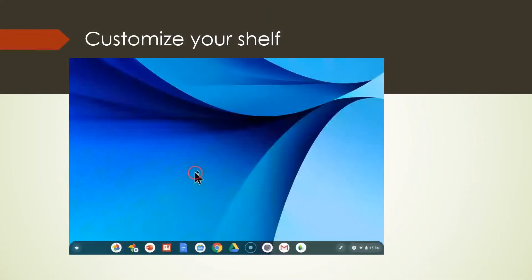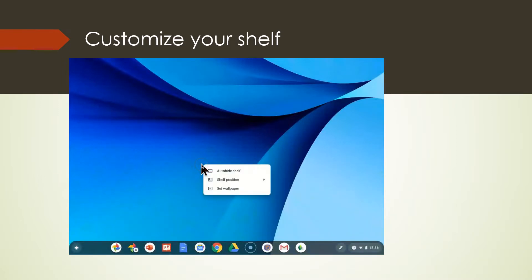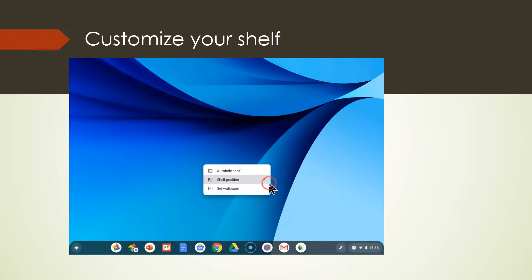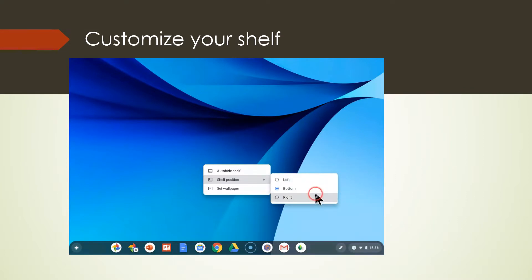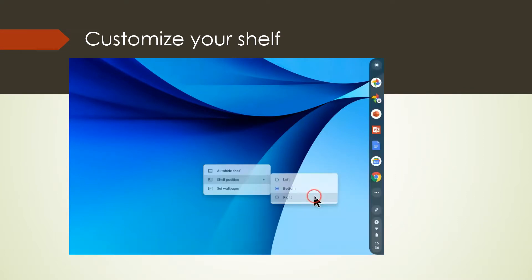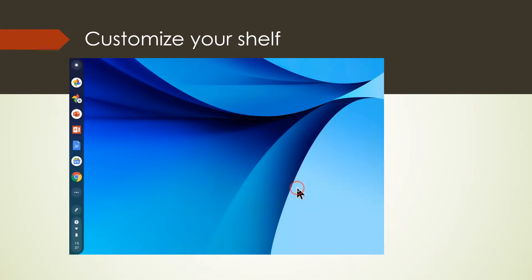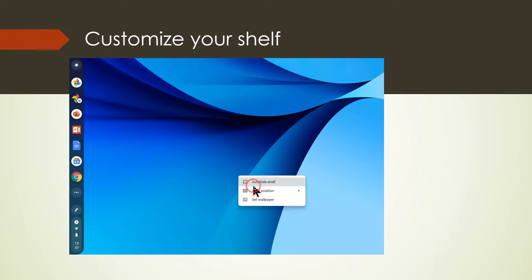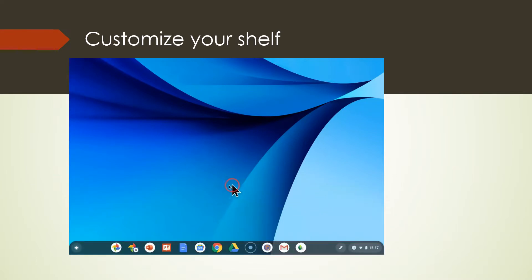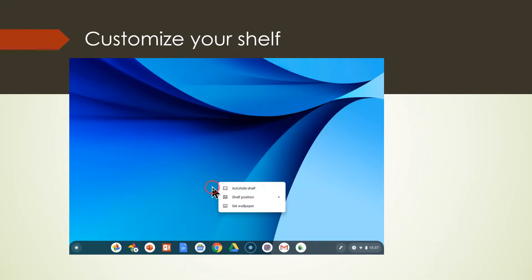Now the first thing is you can customize your shelf. Let me show you what I'm talking about here. Right click your mouse, come down and click on shelf position, and we can move the shelf to the left, bottom, or right. That is the right, and here we're going to move it to the left, and now we're going to move it to the bottom. So you can change the shelf to any position you want, and you can also auto-hide the shelf by clicking this button.